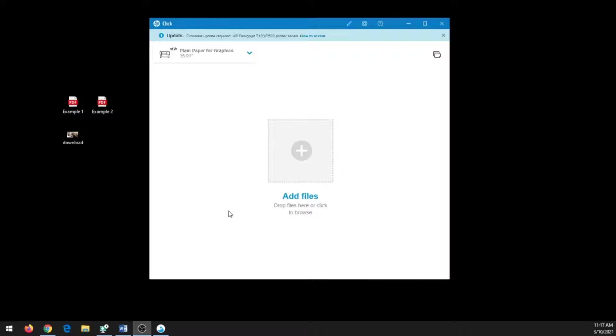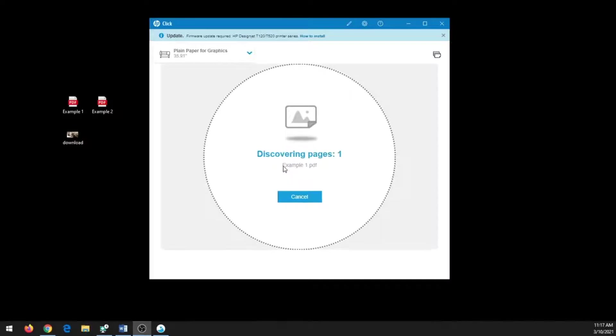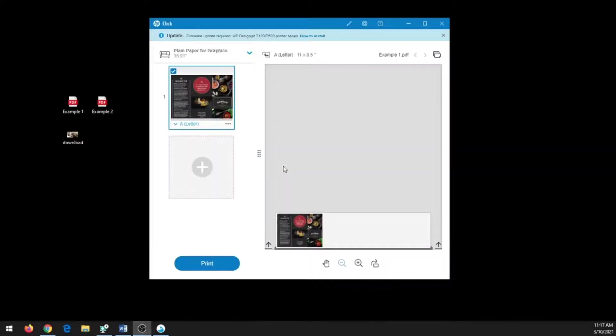To start off, you will need to add your file. You can do that by clicking the plus mark in the center of the screen and finding where it's saved on your computer, or you can drag and drop your file directly into the software.